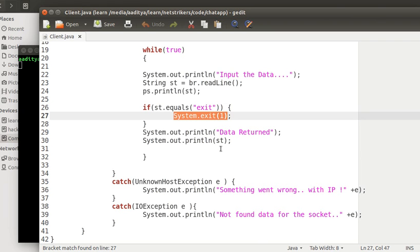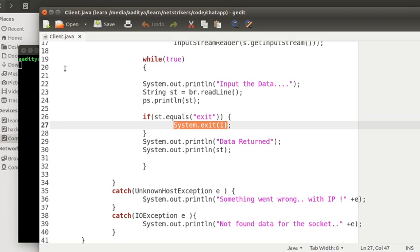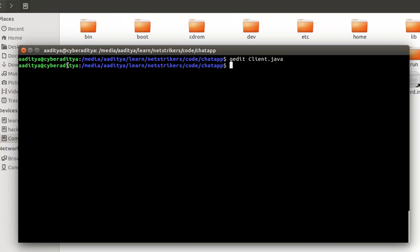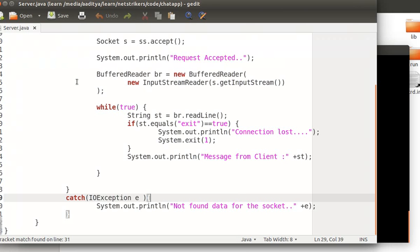Hence the data will return from the server. Let us open the server.java in order to learn how the server program works. Let me just close it. I need to type gedit followed by server.java.